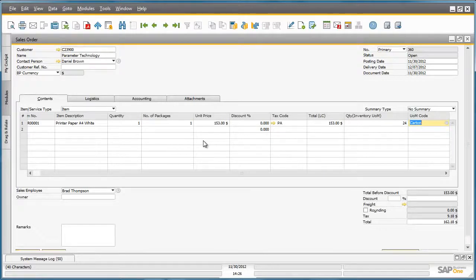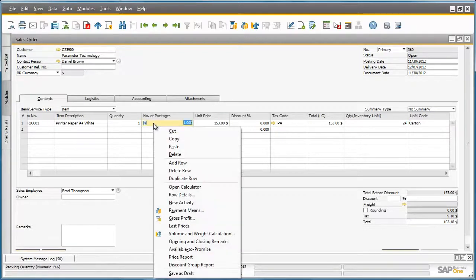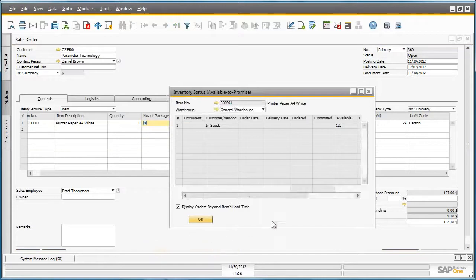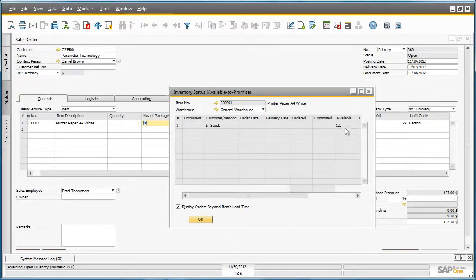Given the quantity of the paper requested, Jason would like to check if there is enough paper in stock. So we can simply right click on the row, select available to promise, and then we are presented with an inventory status, and we can clearly see that there is enough items in stock for this particular order.